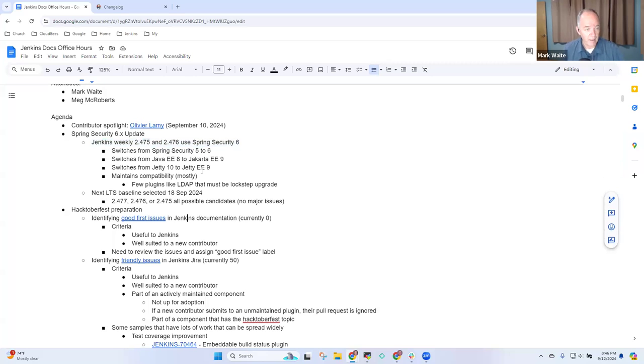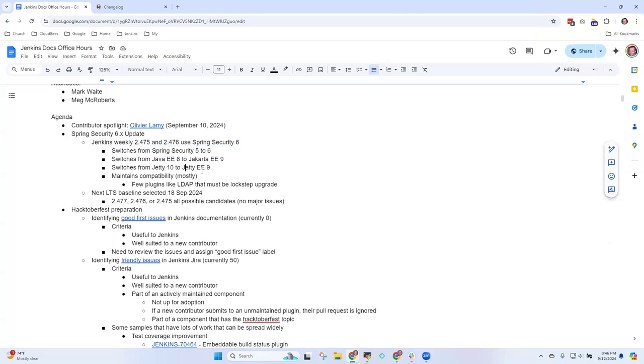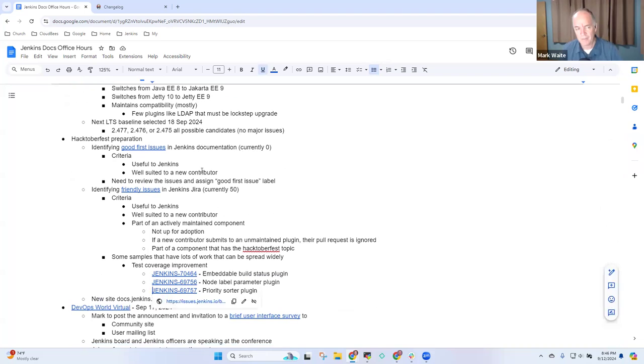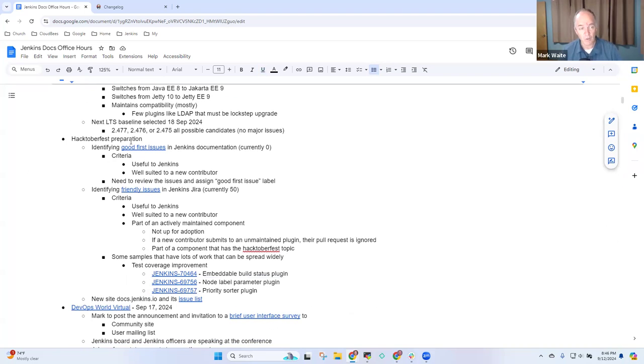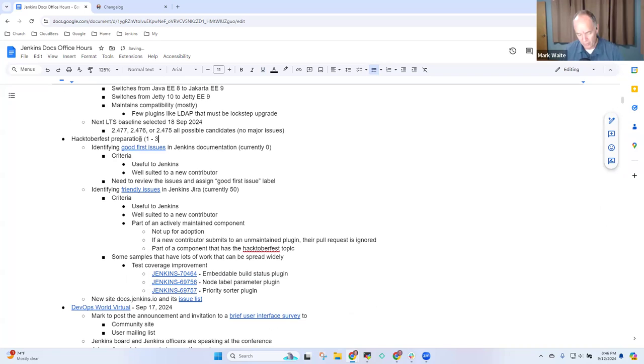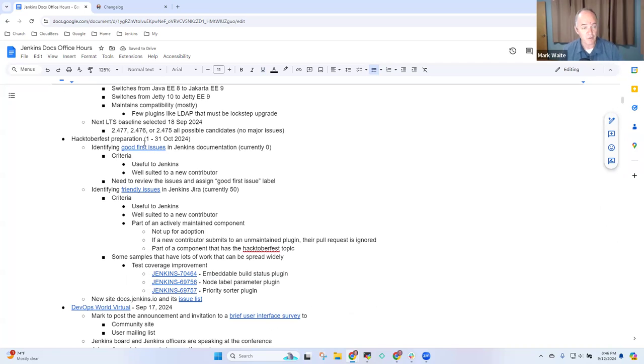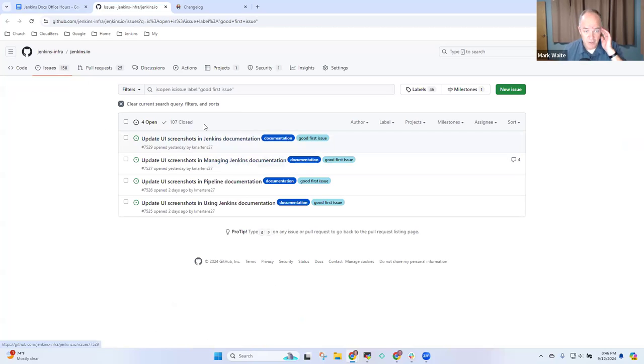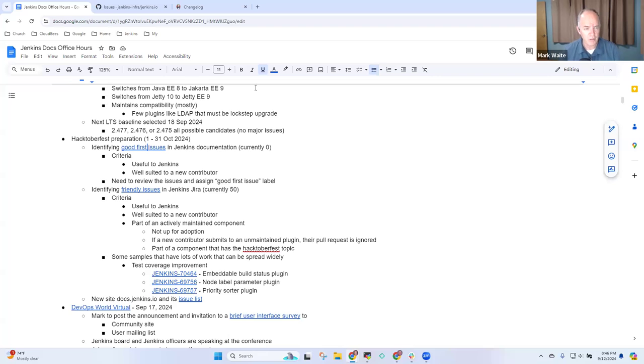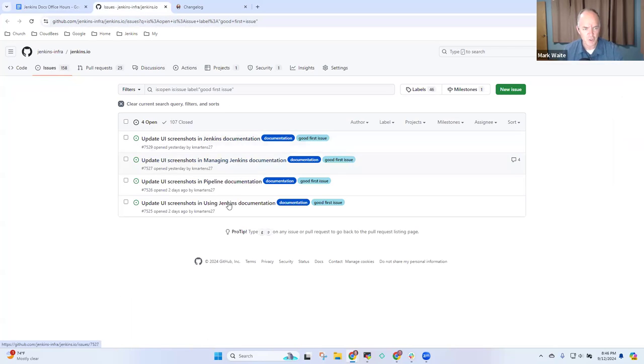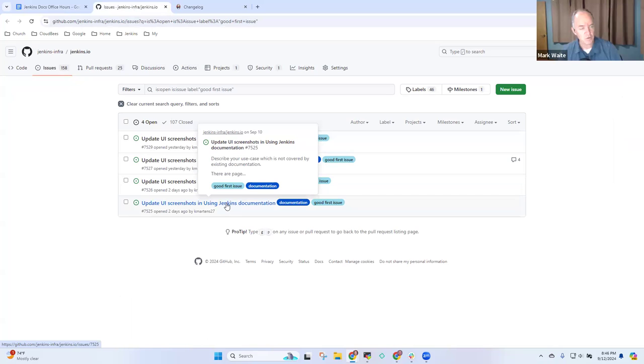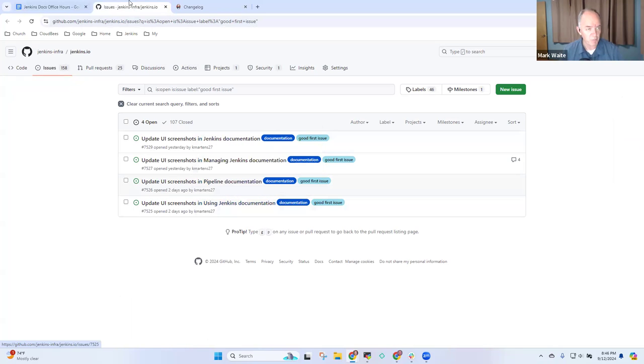Next topic is Hacktoberfest. This is the big one I'd like most of our time today spent on. Hacktoberfest starts October 1st through 31st. We want to be sure we're ready to invite first-time contributors to contribute in ways that are beneficial to Jenkins and well suited to a new contributor. Kevin Martins has identified several good first issues right now - there are four that would fit a first-time contributor real well. I think all of them are screenshot updates.